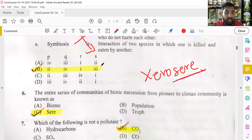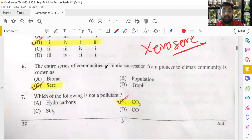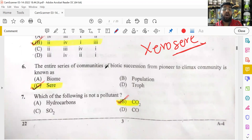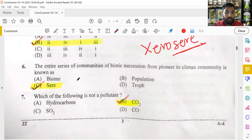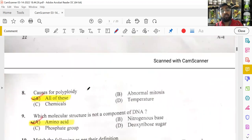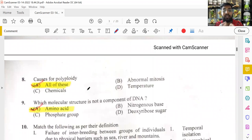Which among the following is not a pollutant? Carbon dioxide is not a pollutant. Hydrocarbons, sulfur dioxide, and carbon monoxide are all pollutants produced by burning fossil fuels. Carbon dioxide cannot be a pollutant — we exhale it every day and plants also release it. Simple logic: if CO₂ were a pollutant we could not survive.